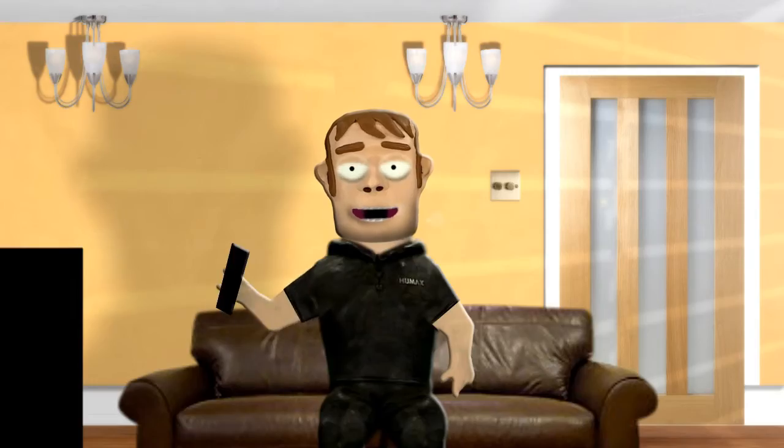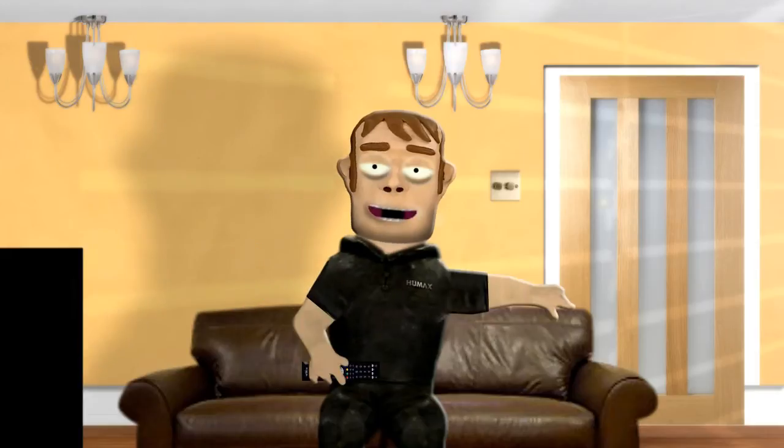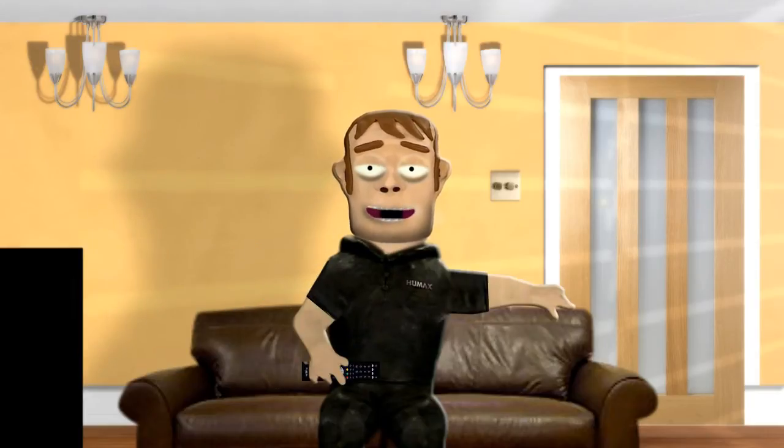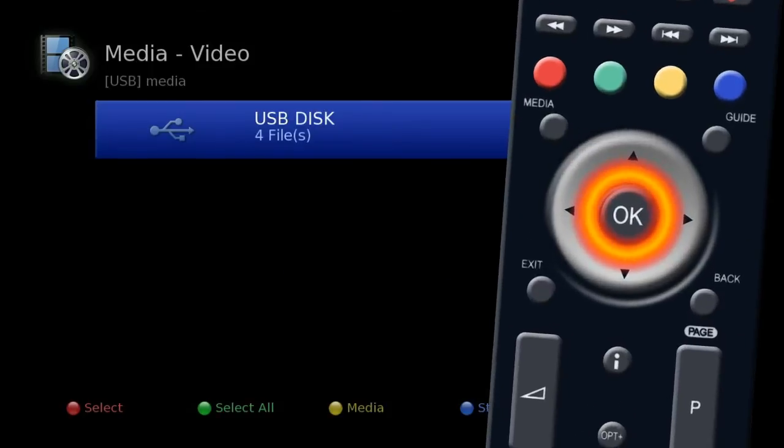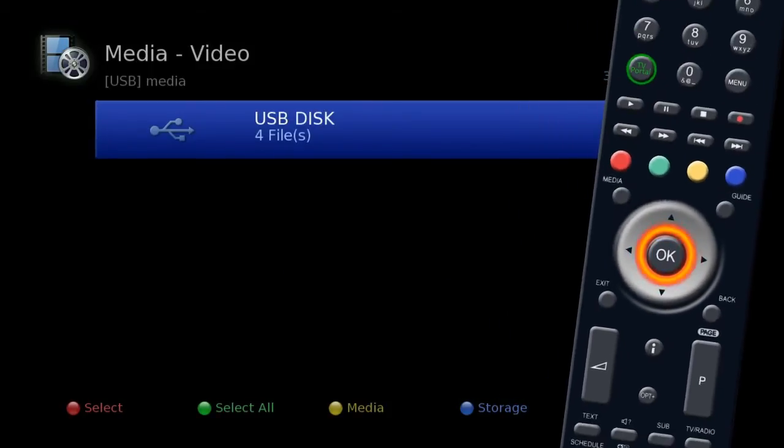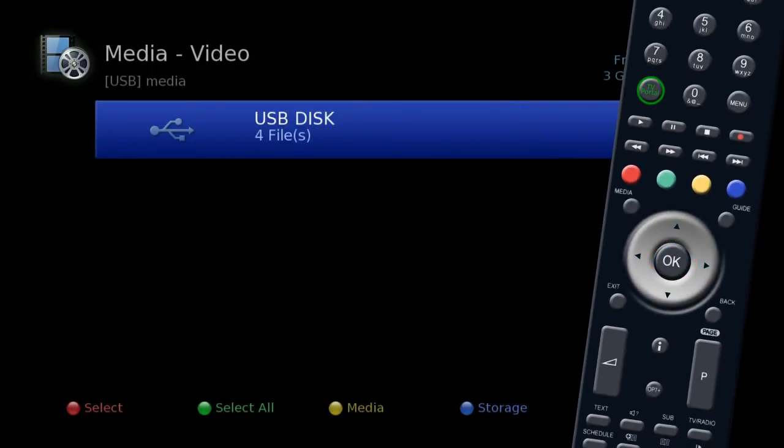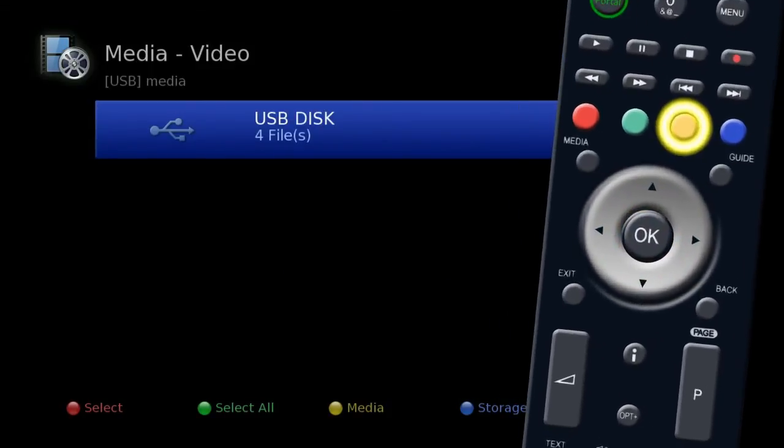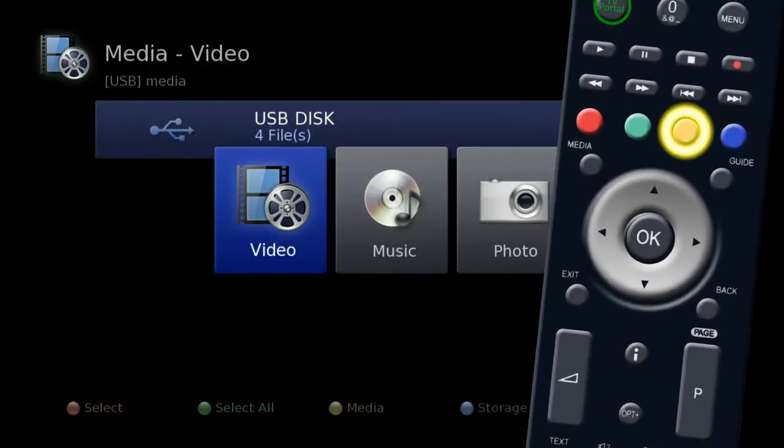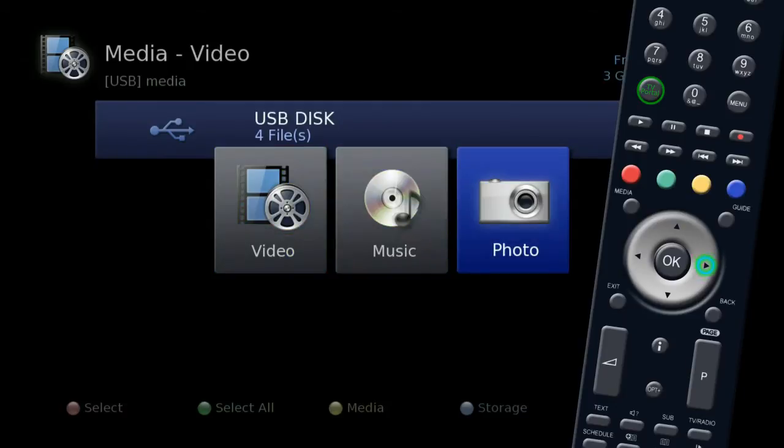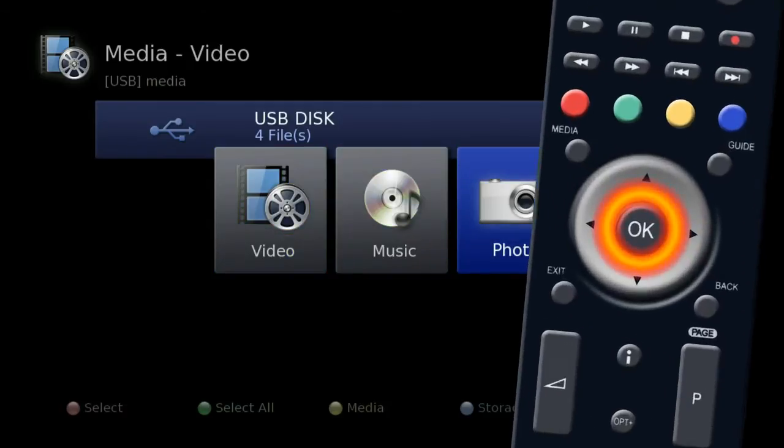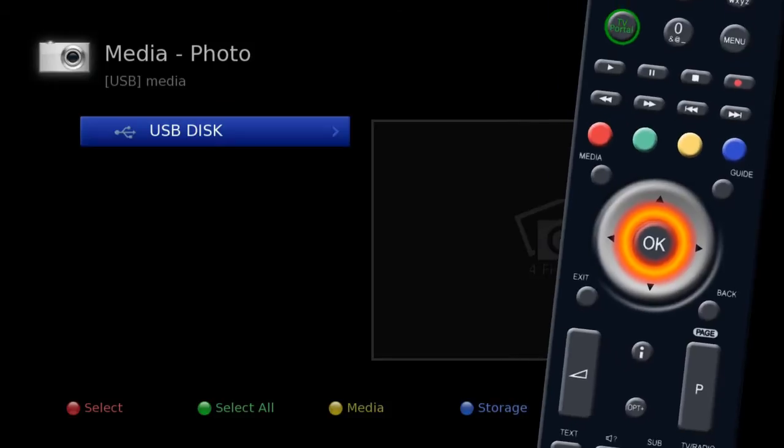Let's say you want to look at some photos on a USB device. Highlight USB and press OK. Press the yellow button to select the media type you want to view. In this instance, photos, and press OK.